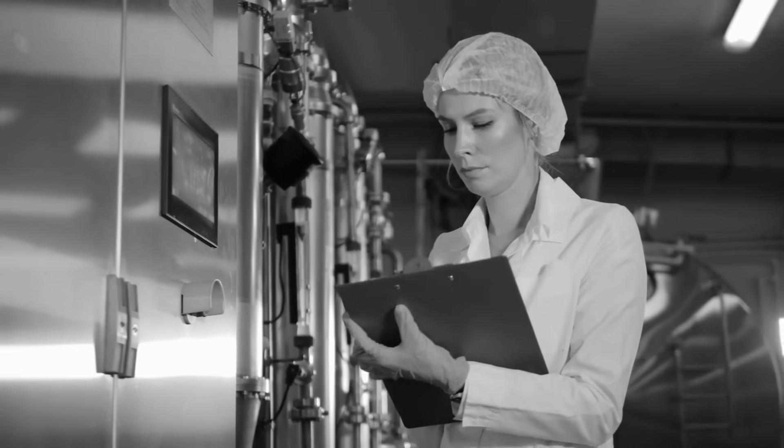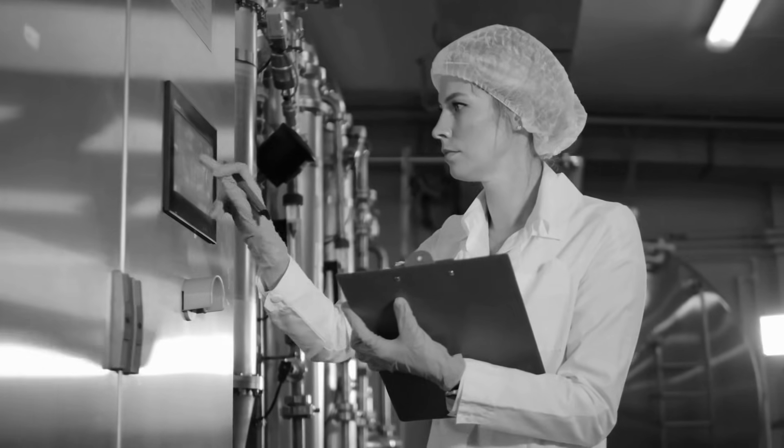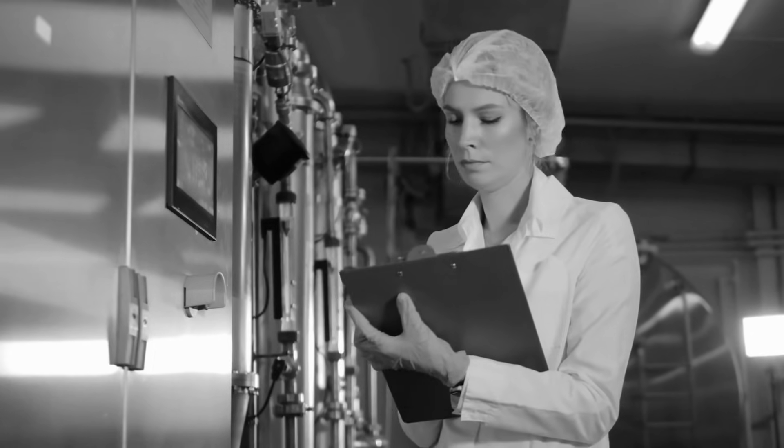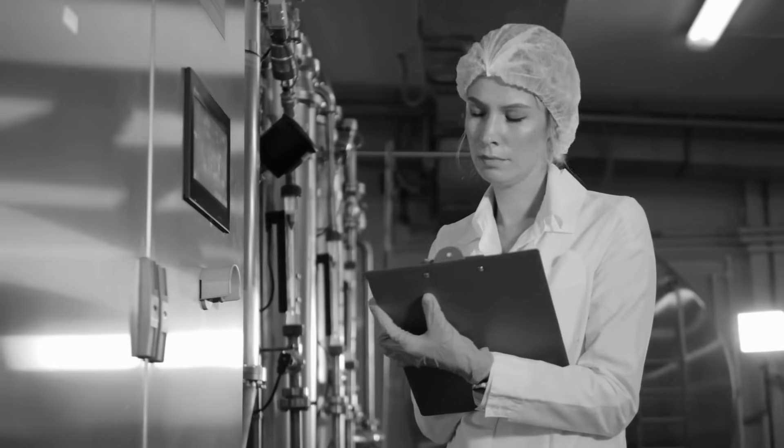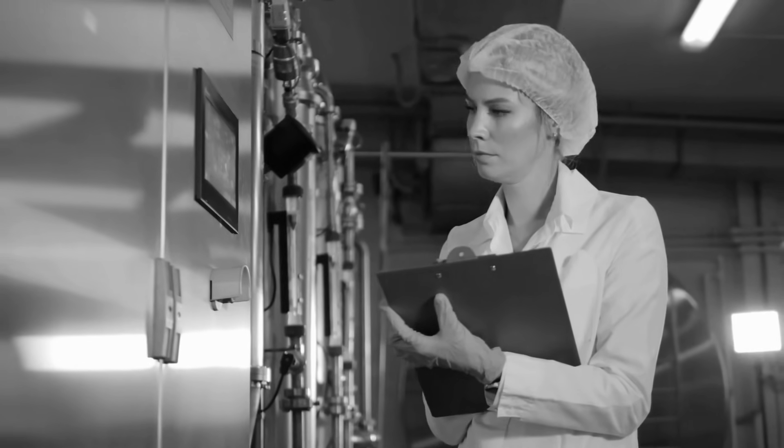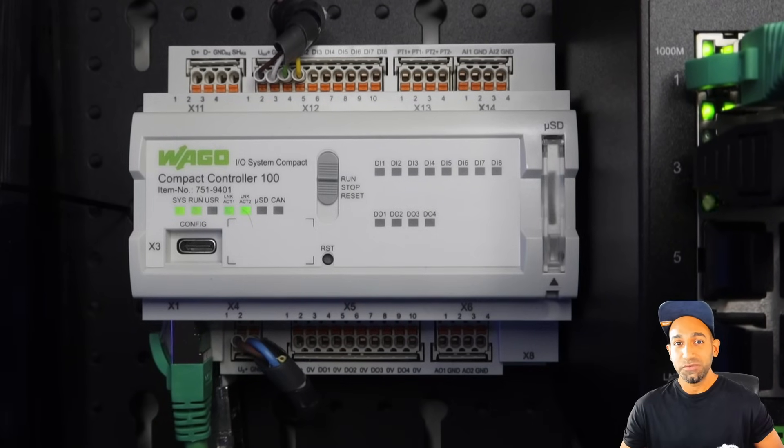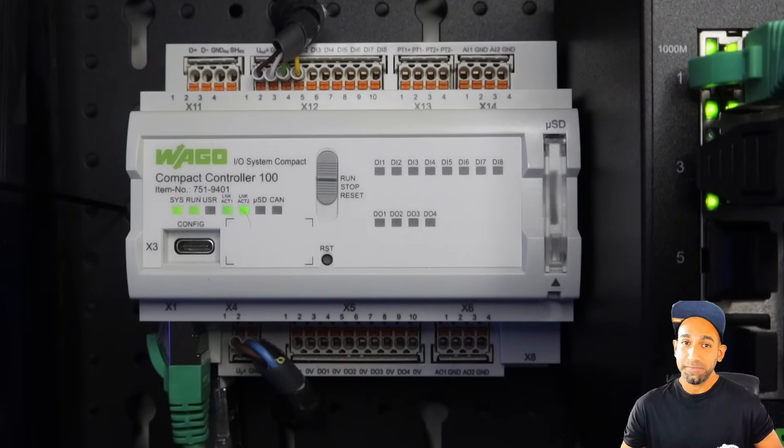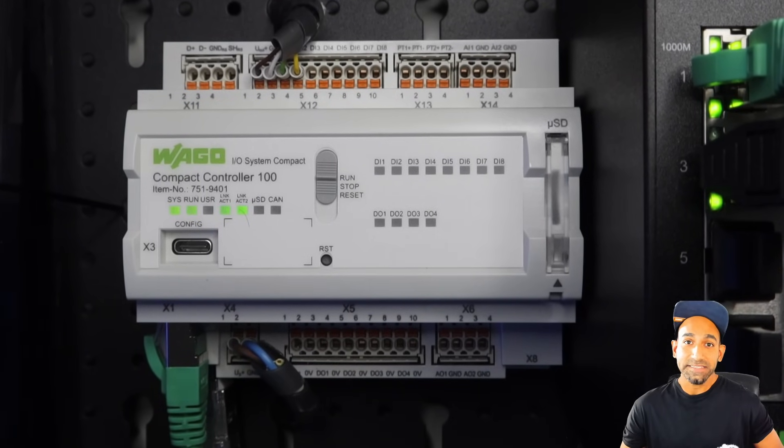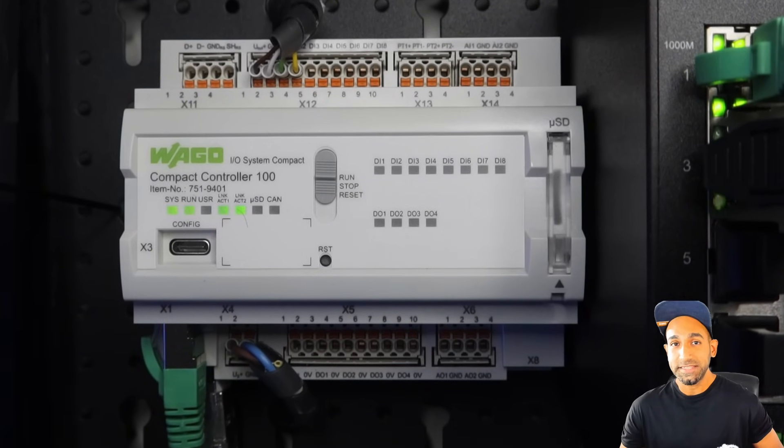Gone are the days when we used to record the data manually from the HMI to make analytics. Today is the time to have smart controllers which can work as a PLC and as an edge device at the same time.